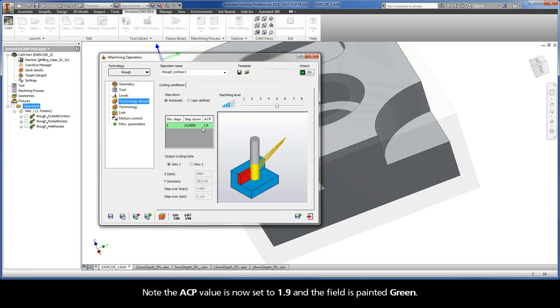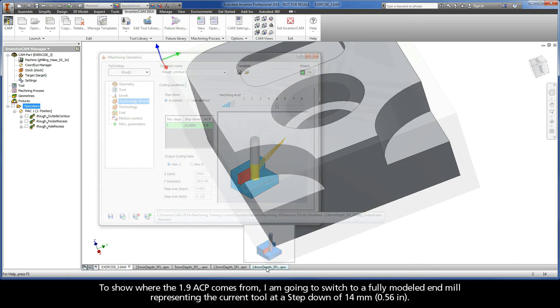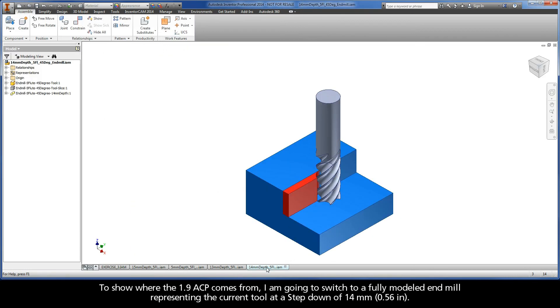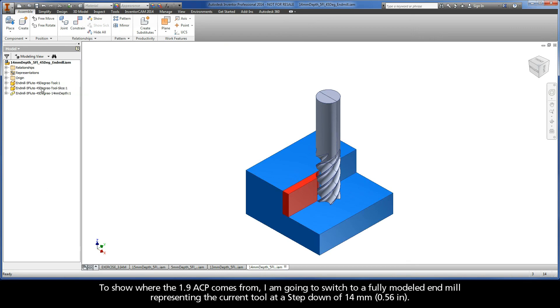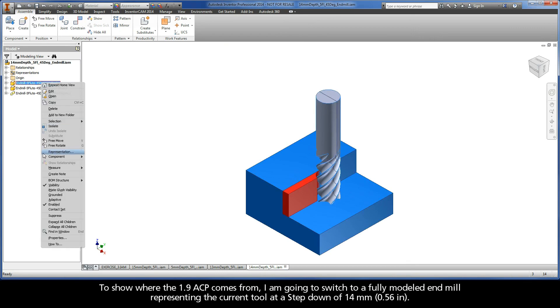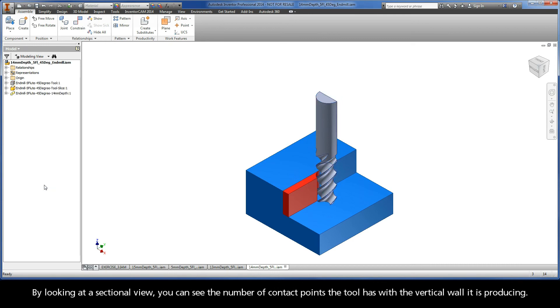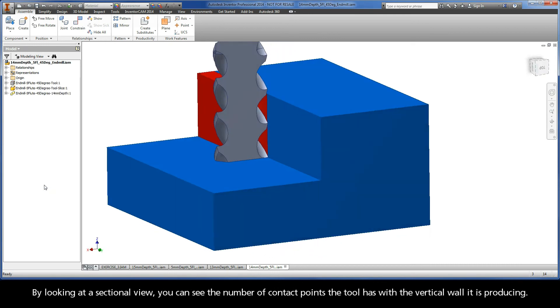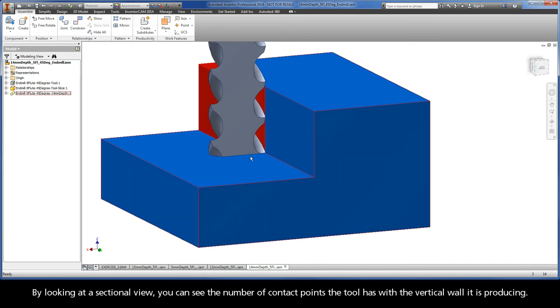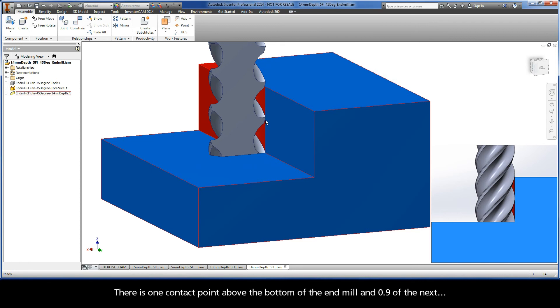Note the ACP value is now set to 1.9 and the field is painted green. To show where the 1.9 ACP comes from, I'm going to switch to a fully modeled end mill representing the current tool at a step down of 14 mm. By looking at a sectional view, you can see the number of contact points the tool has with the vertical wall it is producing. There is one contact point above the bottom of the end mill and 0.9 of the next.